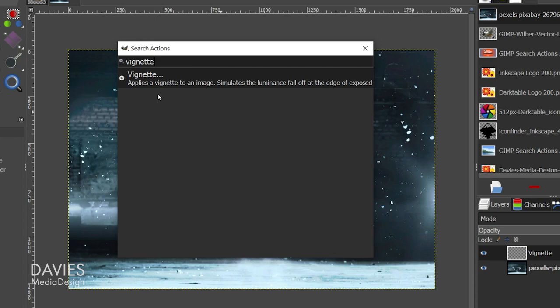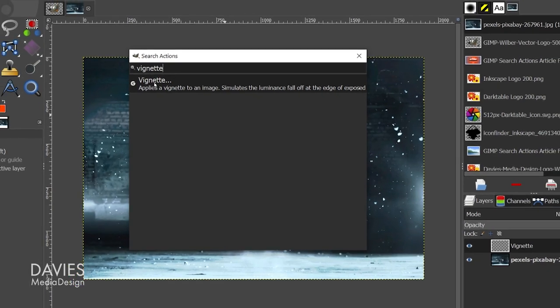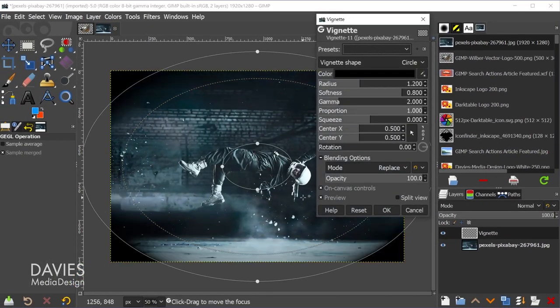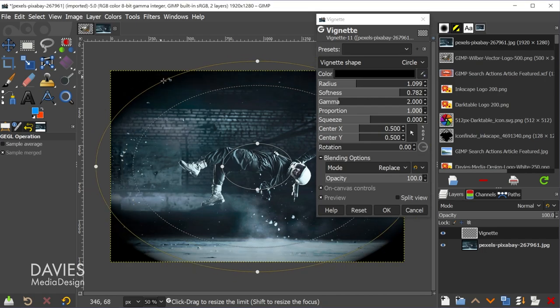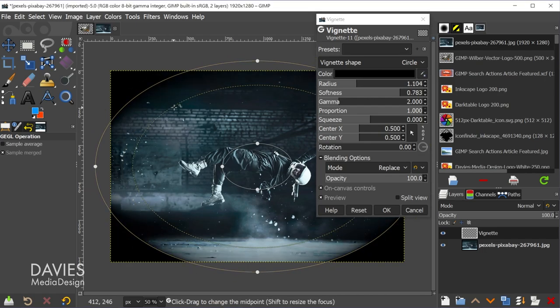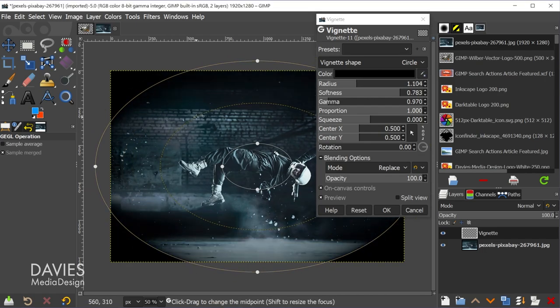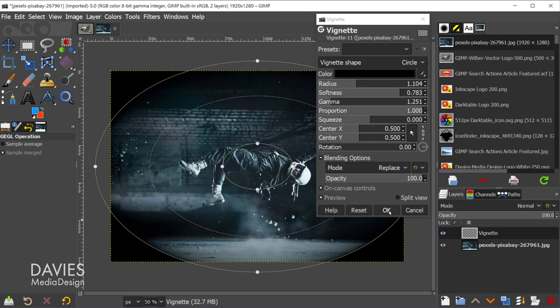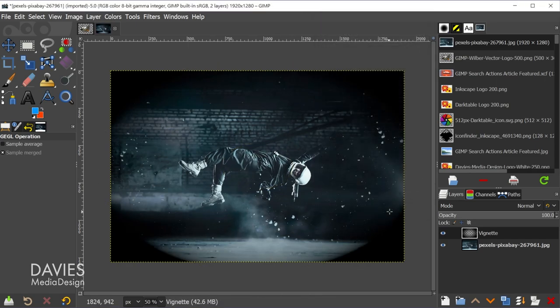Again, you don't have to type the full thing, but here you'll see we have a result that is our vignette GEGL filter. So I'm going to double click on here. That's going to open up the vignette filter. Of course, I can make adjustments here using the on-canvas controls. I'm not going to go through the vignette filter right now, but once you're ready, come over here and click OK. And now we have a vignette applied to this.